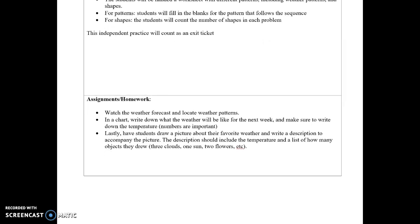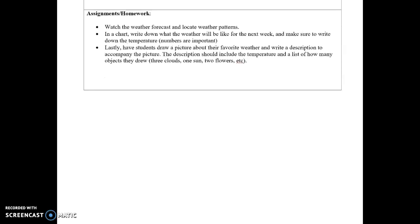This worksheet could also serve as an exit ticket. For homework, students will watch the weather forecast with a parent, locate weather patterns, and create a chart writing down what the forecast says for the next week — making sure to include temperatures. Lastly, students will draw a picture of their favorite weather and write a description including the temperature and a count of objects they drew, to gauge understanding of both weather and numbers.